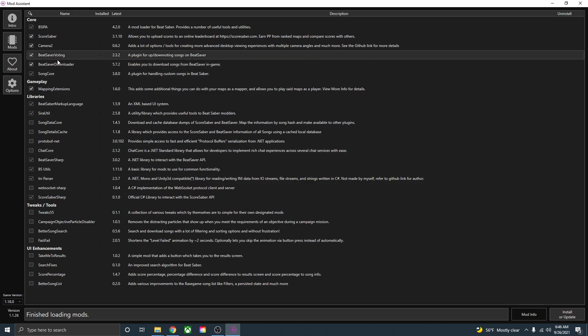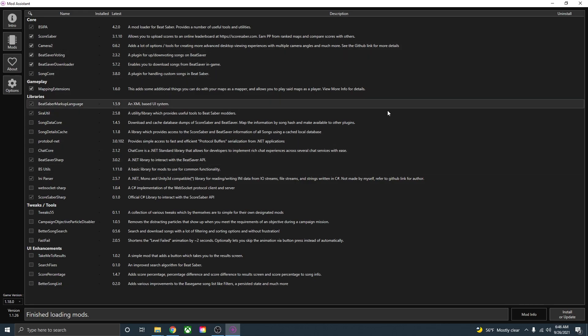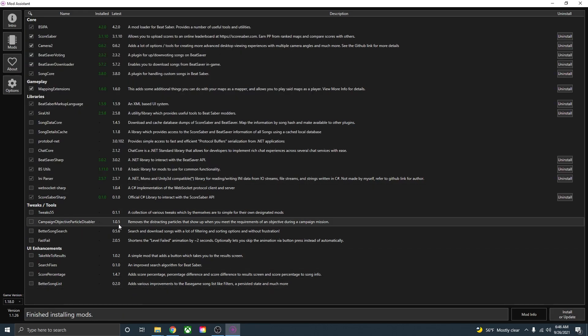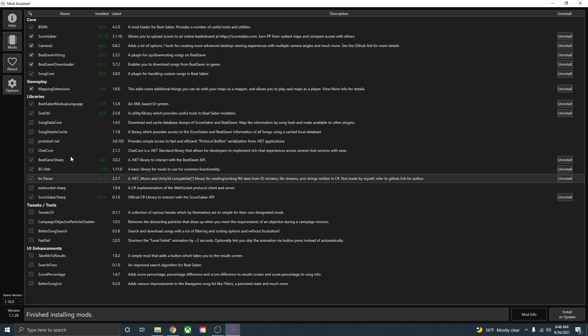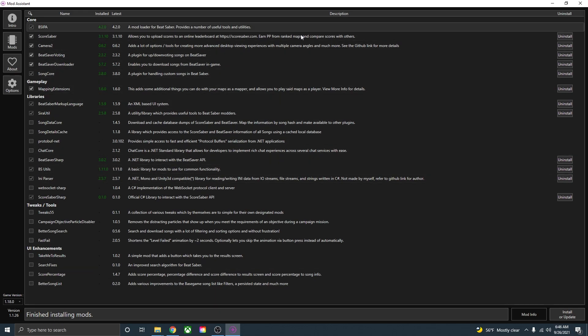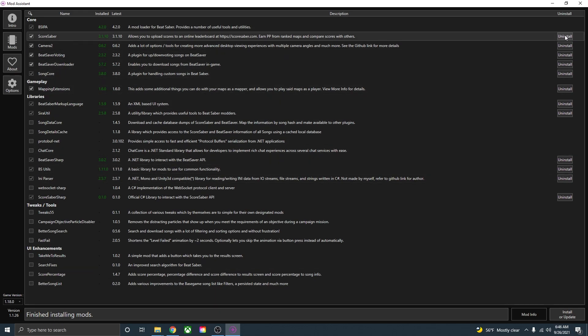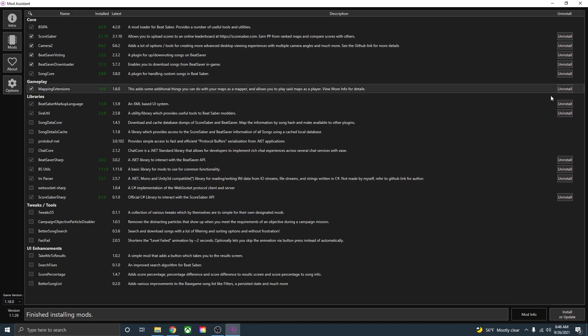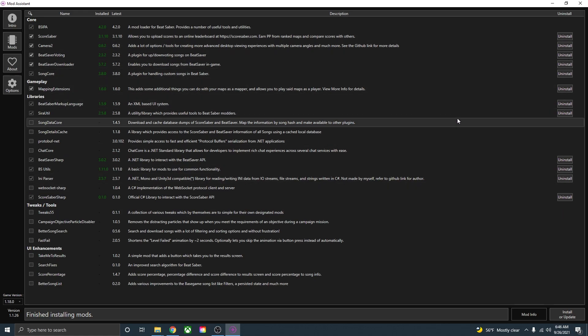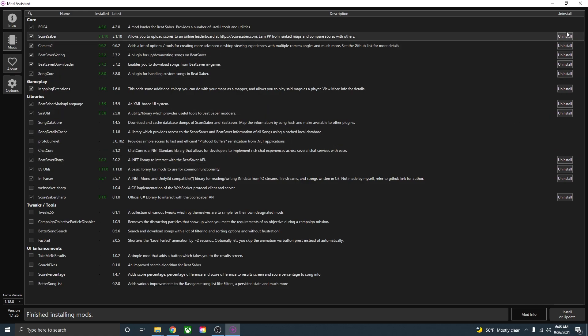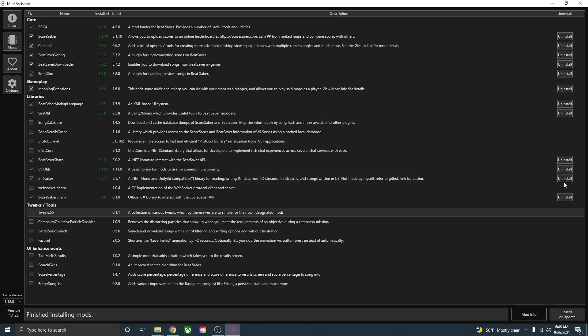Once you checked off all the mods that you want, just go down here to the bottom right and press install or update and that'll update and install all the mods. Once it's finished installing, all the mods that you checked off should have the screen number next to them and a little uninstall button over here. So if the game gets laggy at any point, you can just go back into mod assistant and uninstall these whenever you want.